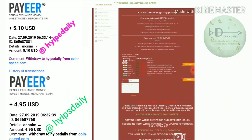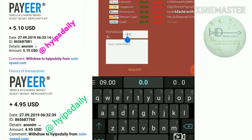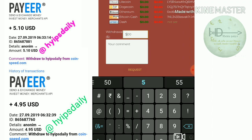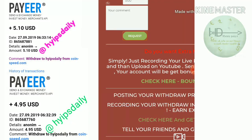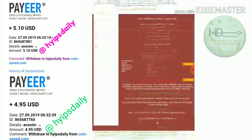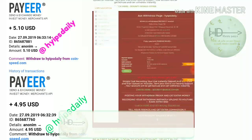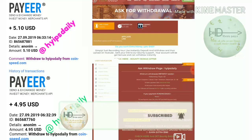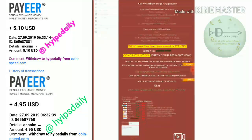On the withdrawal page, you have to choose your balance. My withdrawal balance is in Perfect Money. I try to withdraw $5, then I click Request, then click Confirm.